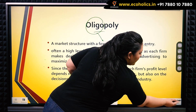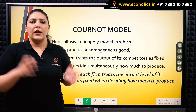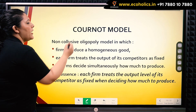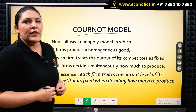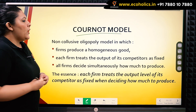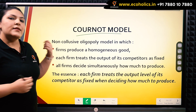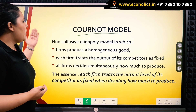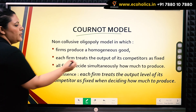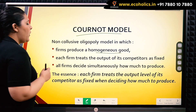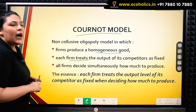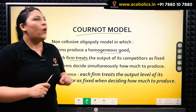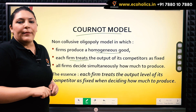In oligopoly, we do have collusive and non-collusive models, and within the non-collusive or competitive models, the first model we cover is the Cournot model, given by a French economist Augustin Cournot. This is a very widely used model. In this non-collusive oligopoly model, the firms produce a homogeneous good. Also, the firm treats the output of its competitors as fixed — this is the most important defining characteristic of the Cournot model.